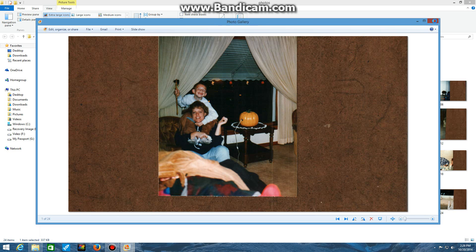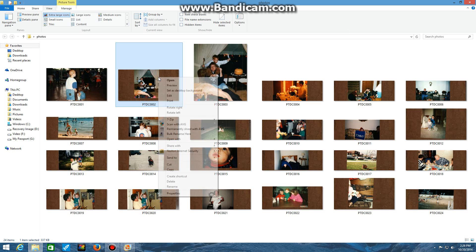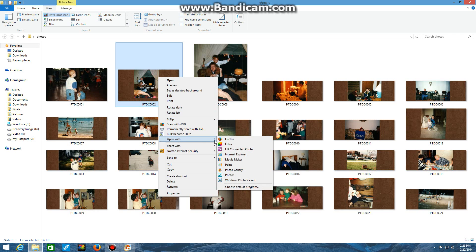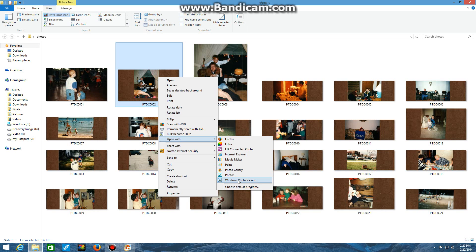If it does not, however, you want to right-click the image, go to Open With, and go down to Photo Gallery. You can also open it in HP Connected Photo if you have an HP computer. You can open it in Movie Maker, open it in Paint to do some small edits. There's a photo application within Windows 8. You can open it there as well, or in Windows Photo Viewer. But in this case, I want to go into Windows Live Photo Gallery.